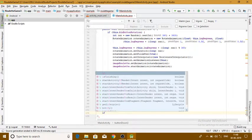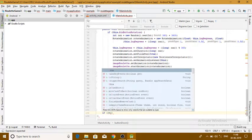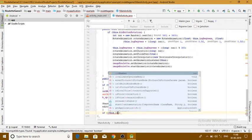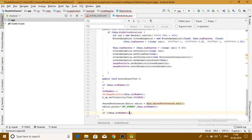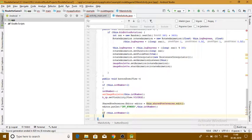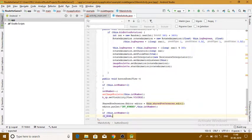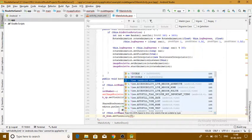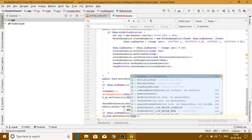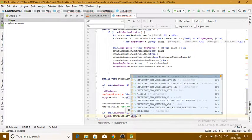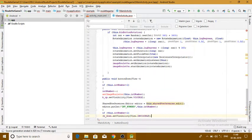We will create another condition here. If this dot integerNumber is greater than 2, then button_down dot setVisibility — set visibility to View dot INVISIBLE. And we end up the loop over here.